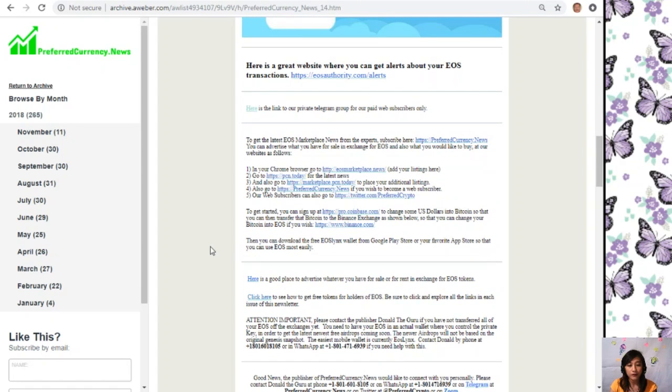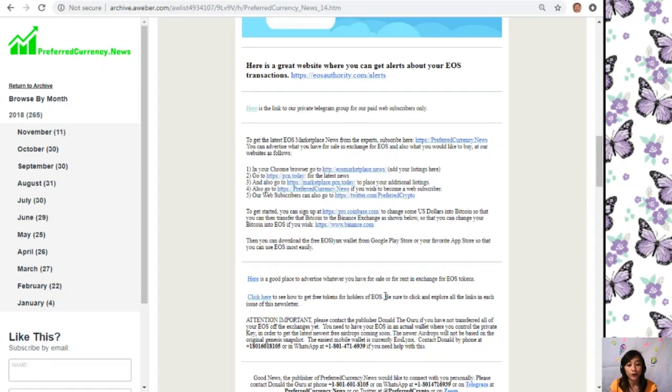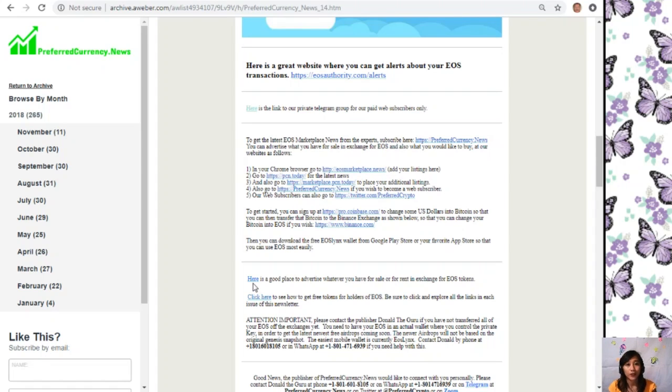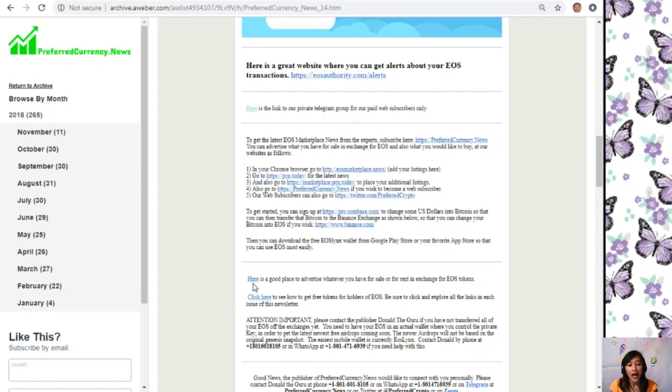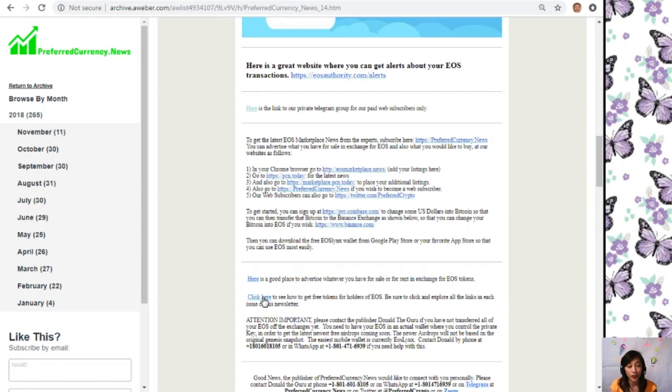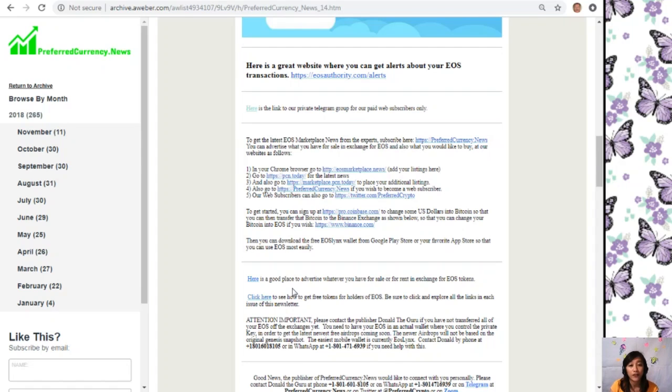Here is a good place to advertise whatever you have for sale or for rent in exchange for EOS tokens. By clicking the link, it will direct you to EOSMarketplace.News. You can also see how to get free tokens for holders of EOS by clicking on the link given on your copy of the newsletter. Just be sure to click and explore all the links in each issue of this newsletter.